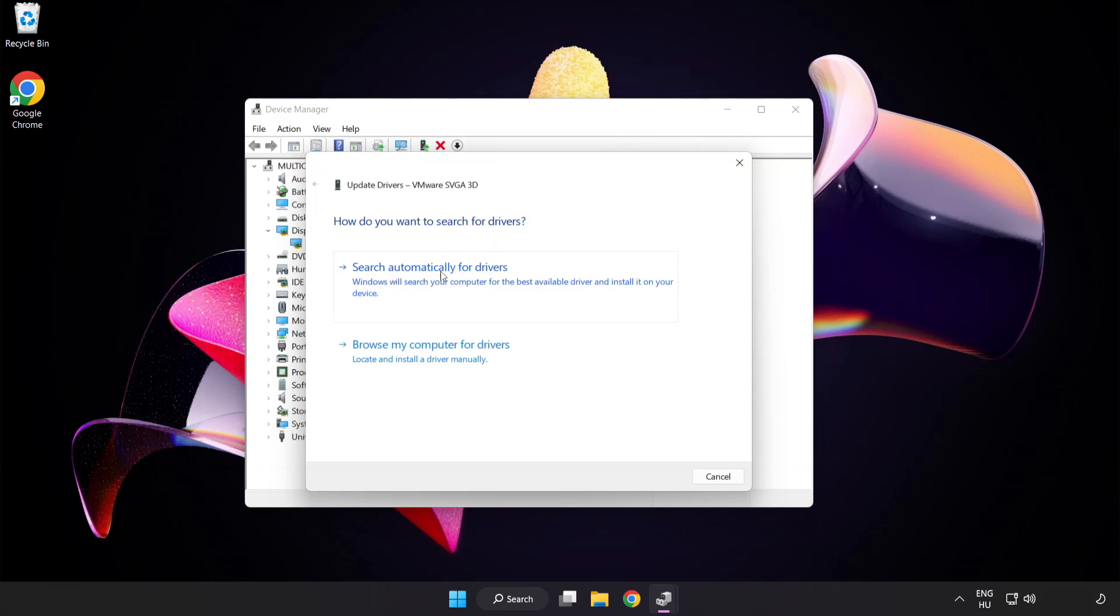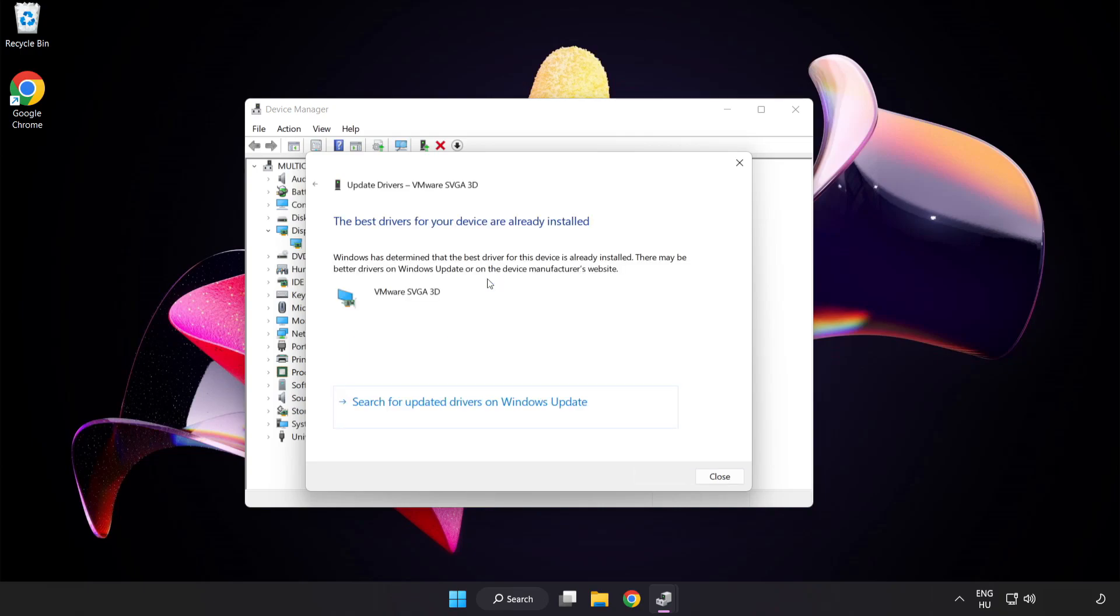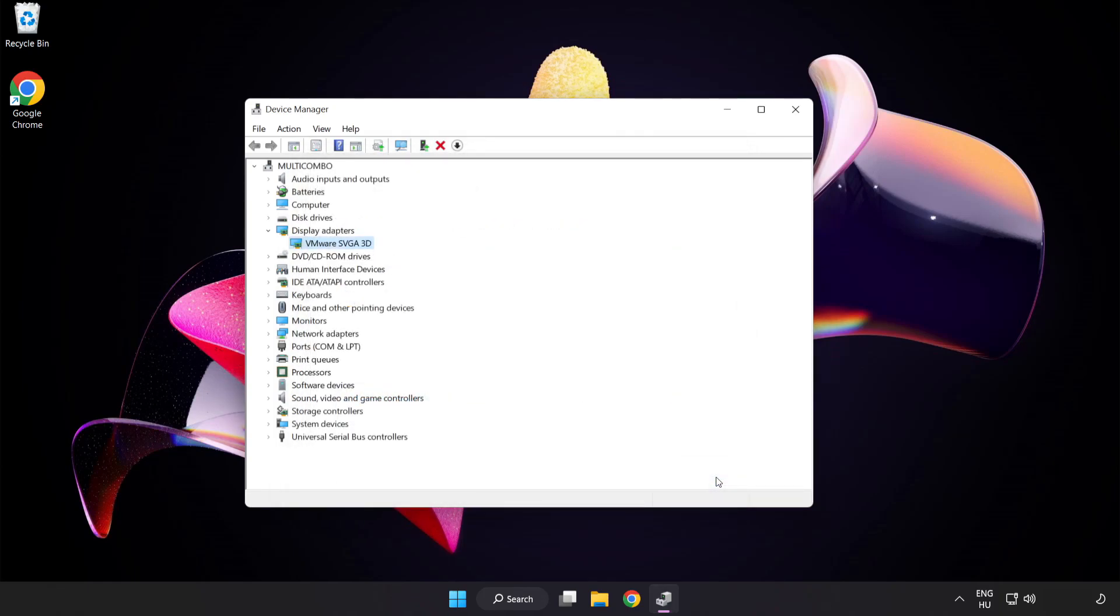Search automatically for drivers. Wait. Installation complete and click close. Close window.